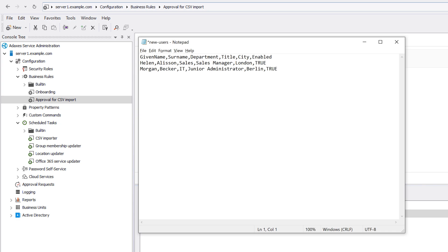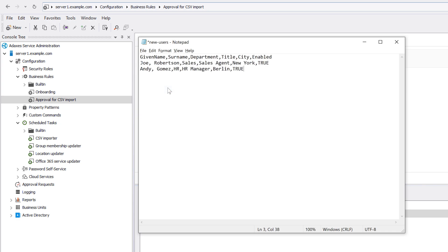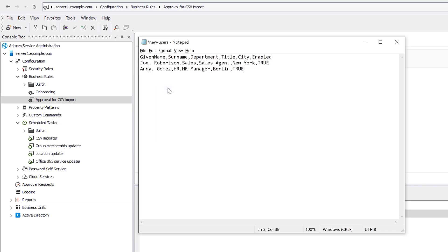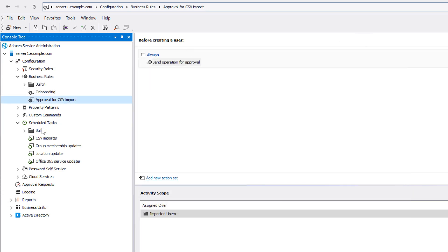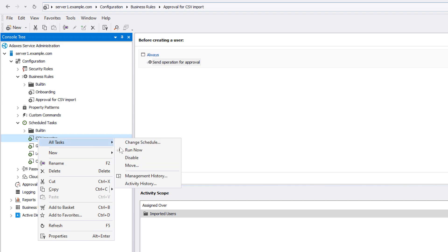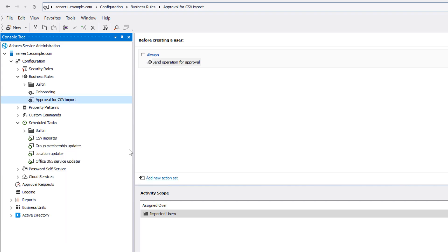The next time my CSV file is updated with new users info, for example here I now have a couple of new users in the file, Joe and Andy, and the CSV importer task runs, at this point the new users aren't yet created in AD as the operation first needs to be approved.